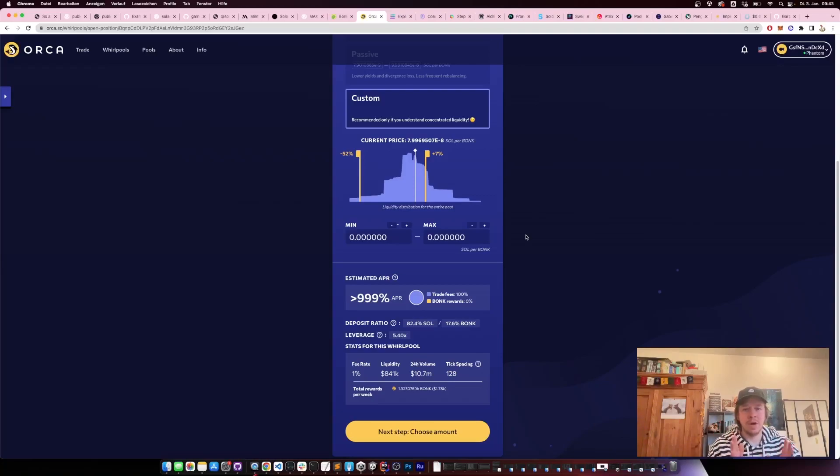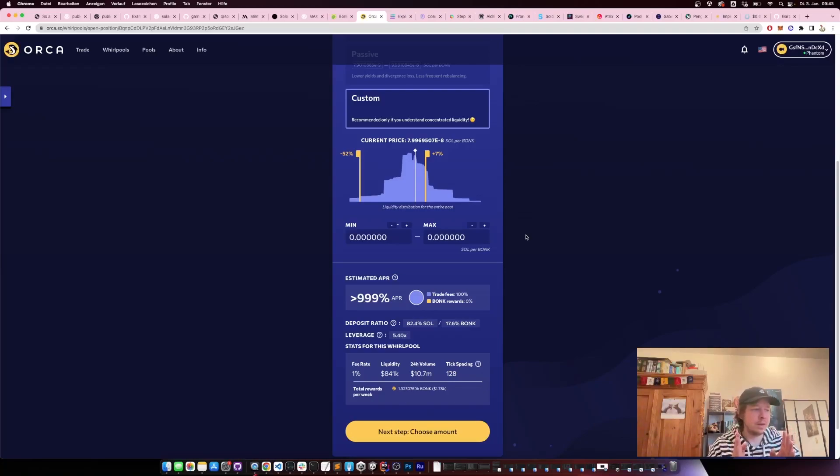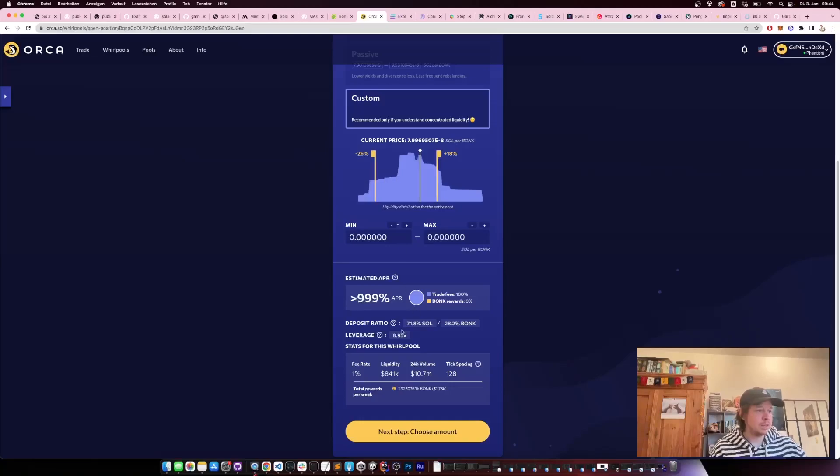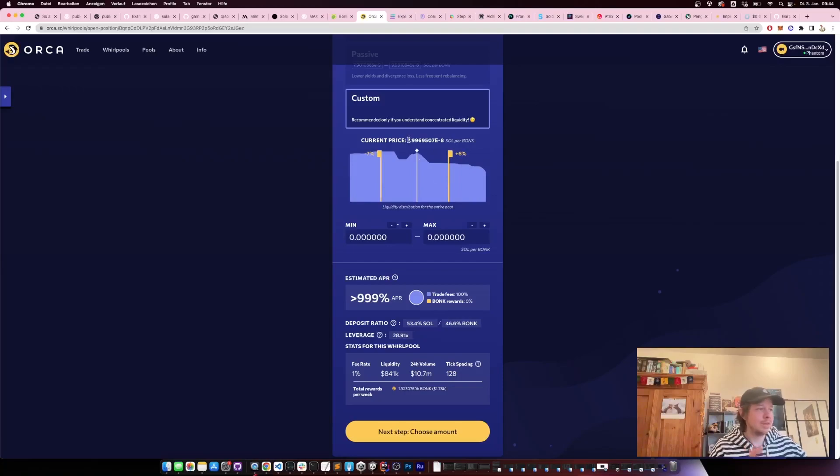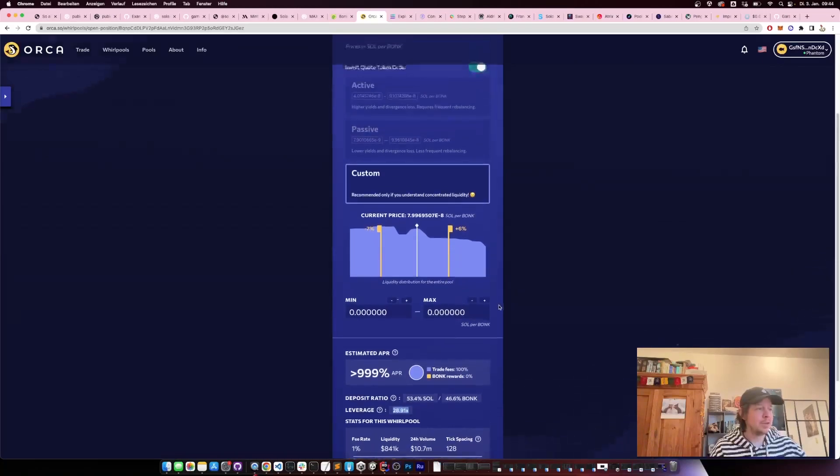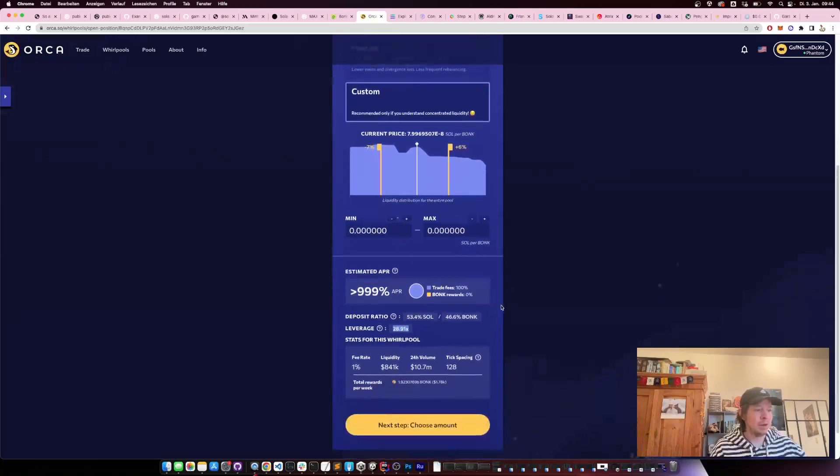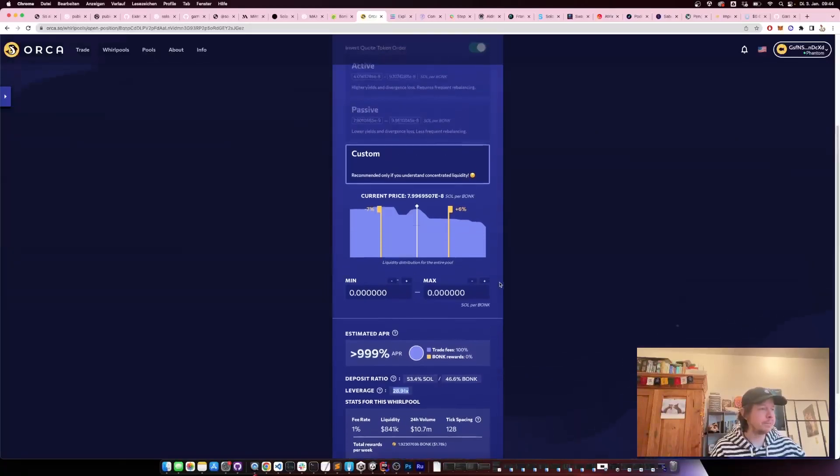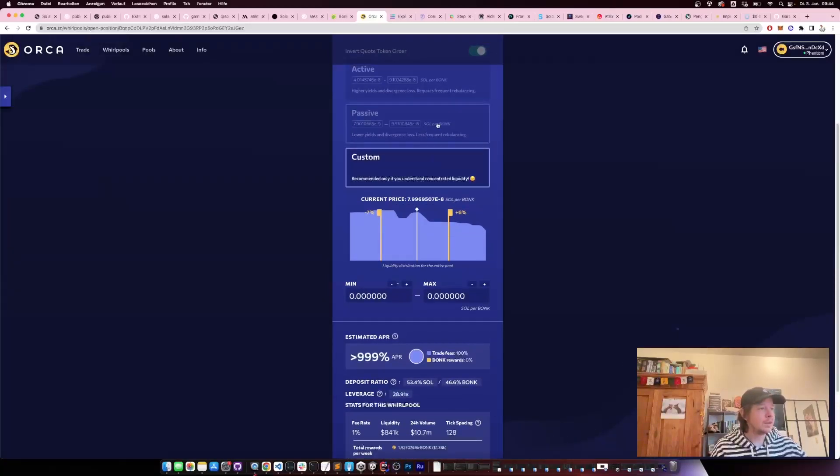You provide your liquidity from one tick to another tick, and what this does is it makes your money more effective. Here it's shown as a leverage. If I provide my liquidity from a very small price range, here from 8 to the power of -8 SOL per BONK, you can see I get leverage of 28 times, which means if I put in $100, I'm actually providing liquidity as if it would be $2,800.